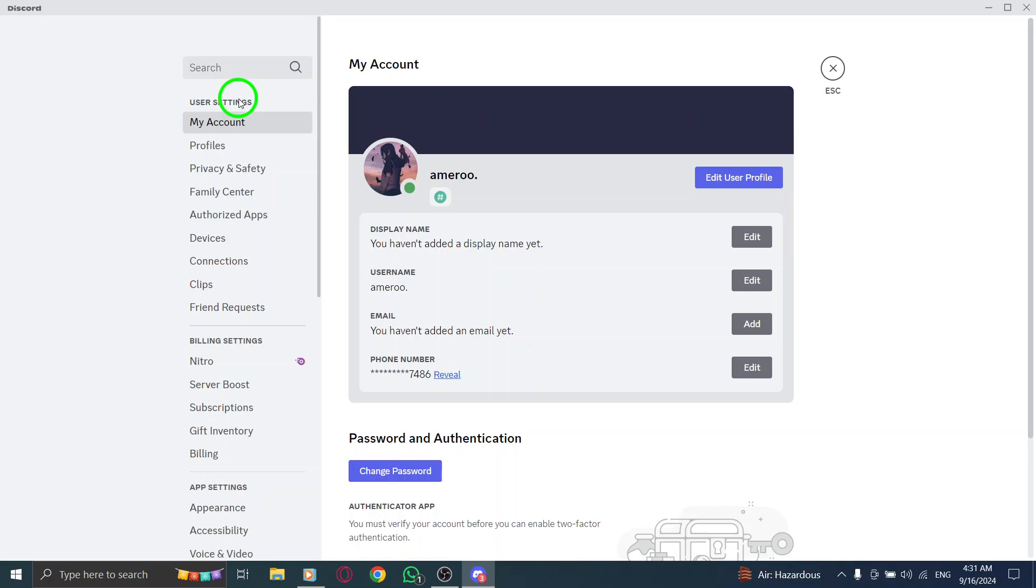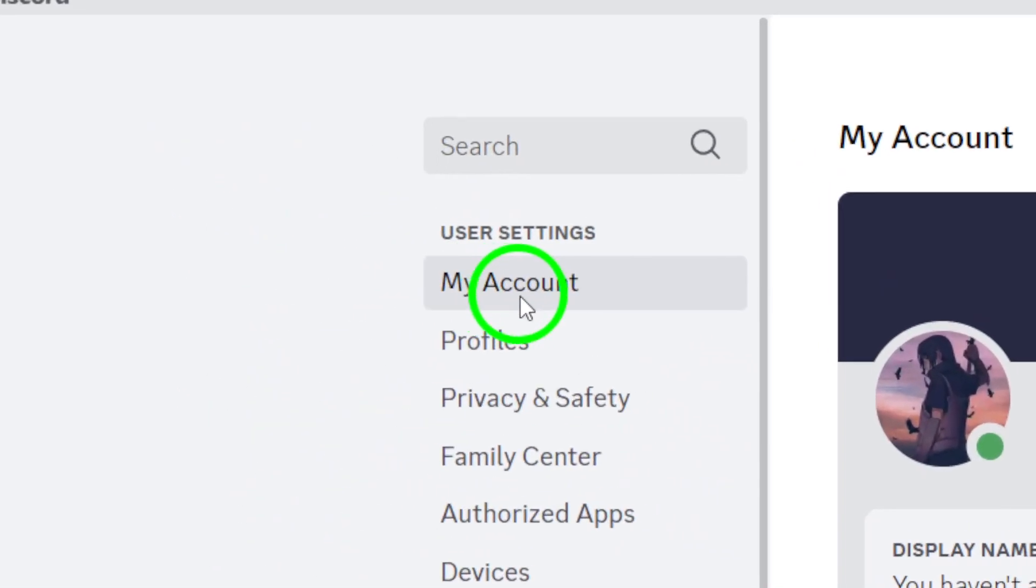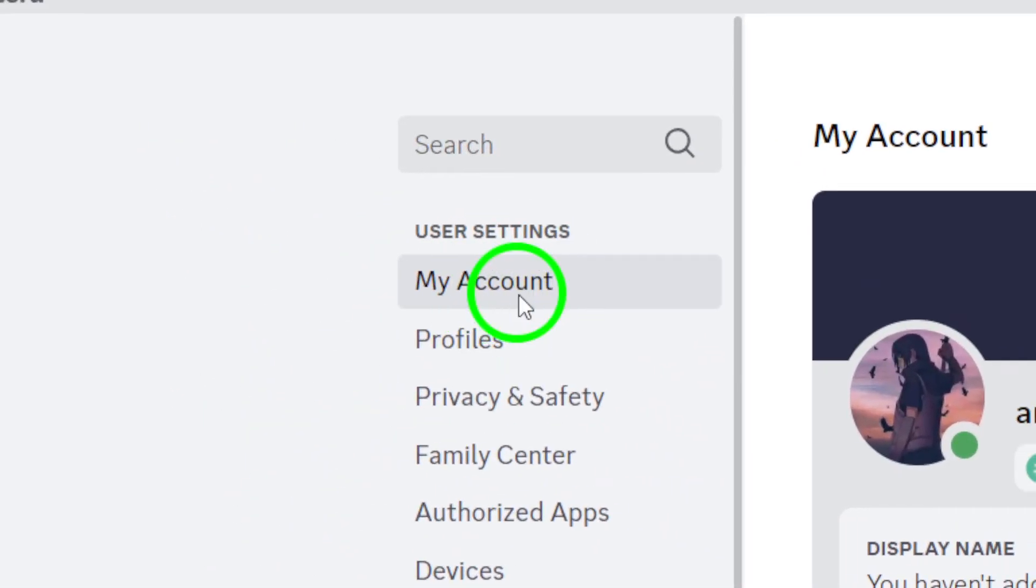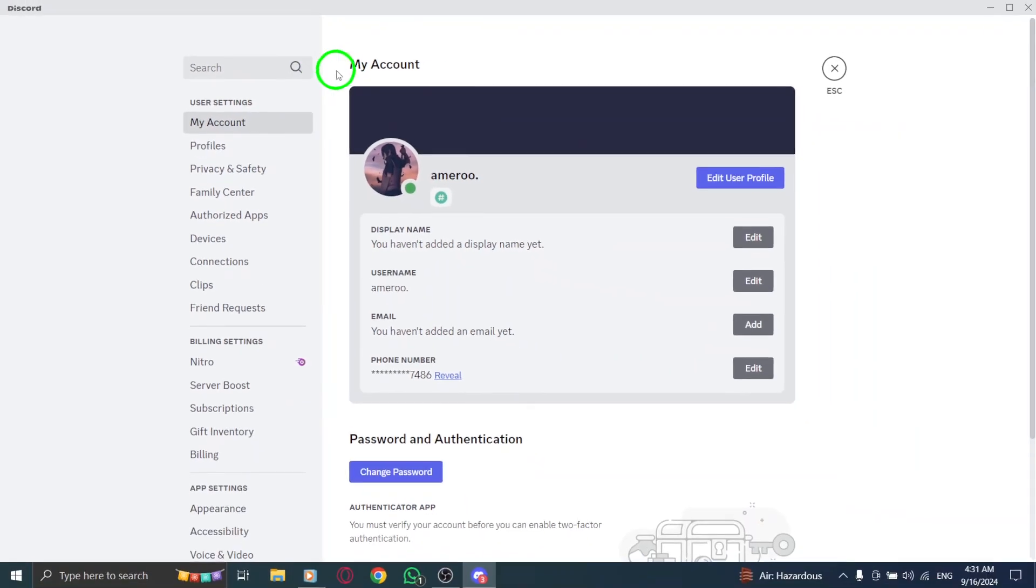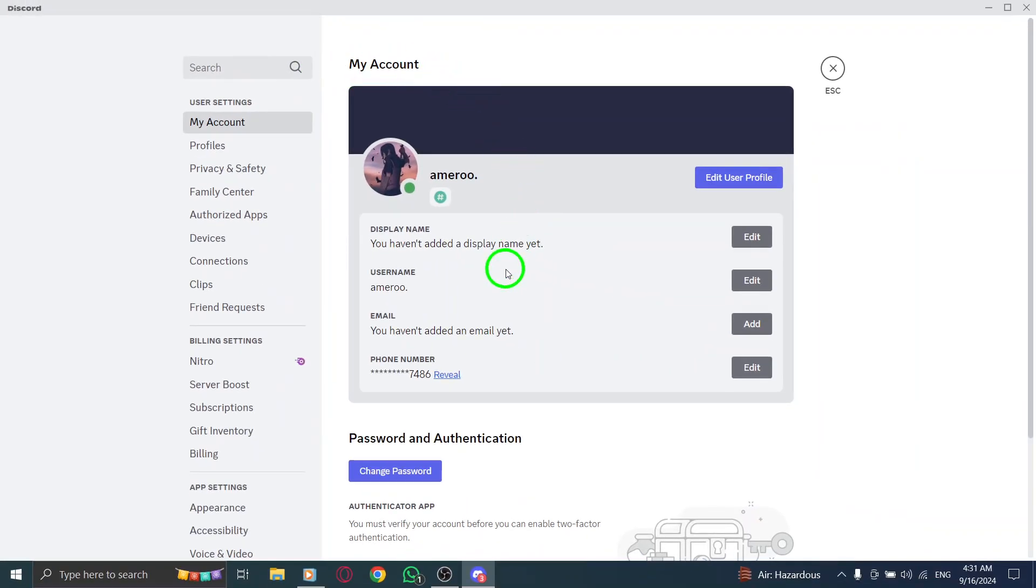Now that you're in the user settings, you'll need to navigate to the My Account section. This is typically found in the sidebar menu on the left side of the settings window. Click on My Account and you'll be taken to a page that displays various details about your account.